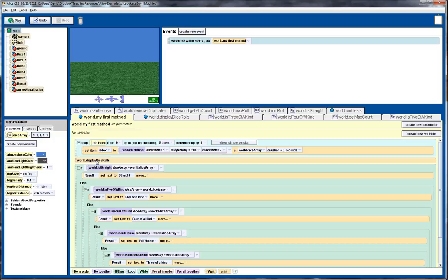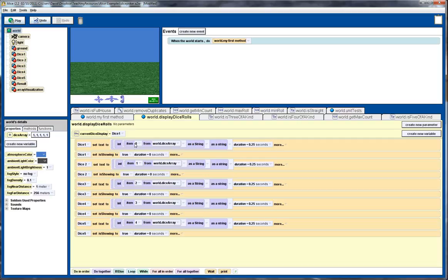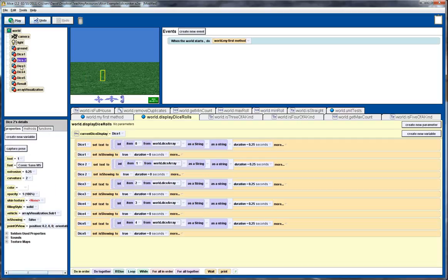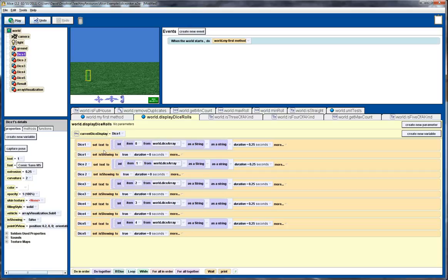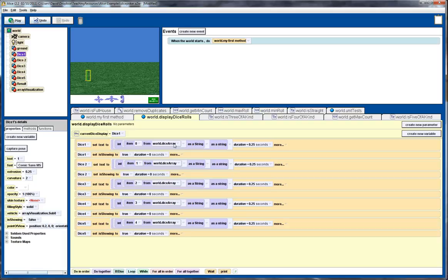Next we actually display the results of the randomly generated dice rolls. So that's this function here, so we click on that, and to display it, what we have here is five 3D text objects. And we set each of these individually to the corresponding element in the dice array. So dice one, 3D text, gets set to the first element, which has index zero, of the world dice array.